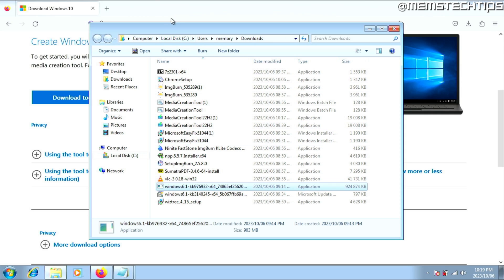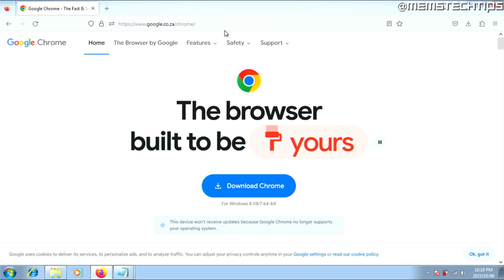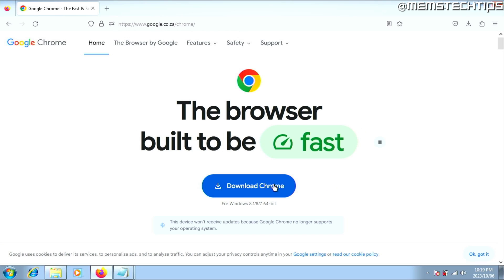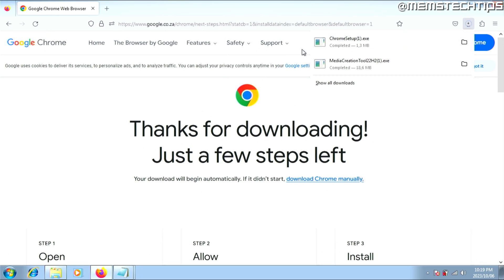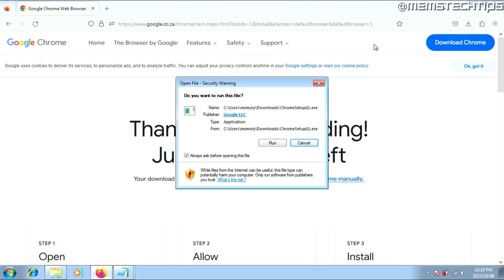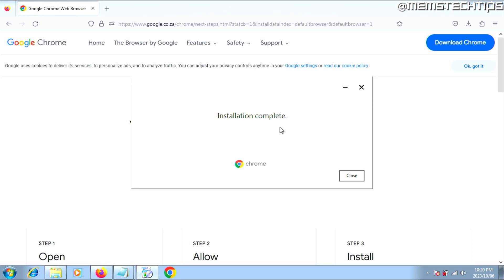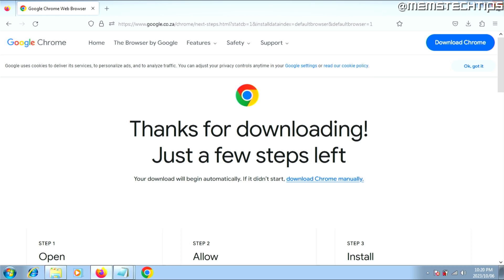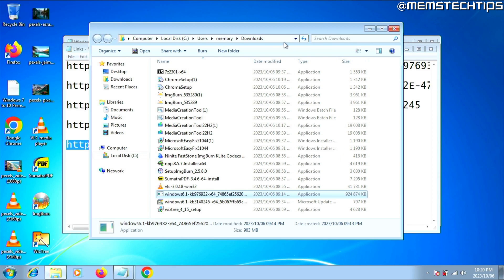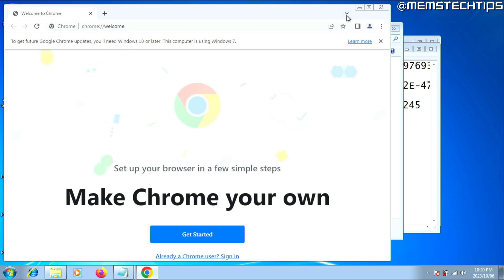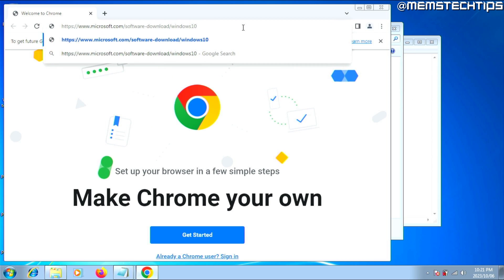To download the Windows 10 ISO without the media creation tool, we'll need to use Google Chrome — you can download it from the linked webpage. It has to be Google Chrome as the steps I'm going to show you are specific to Chrome. Go ahead and run the Chrome setup file, click Run so it can start the installation. Once the installation is complete, click Close. If you're already using Chrome, just follow the next steps.